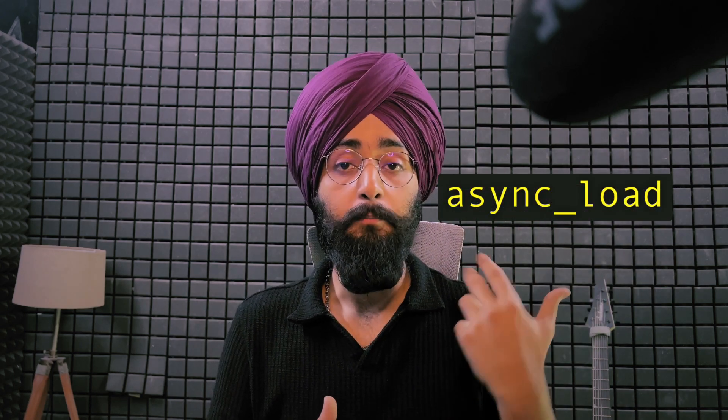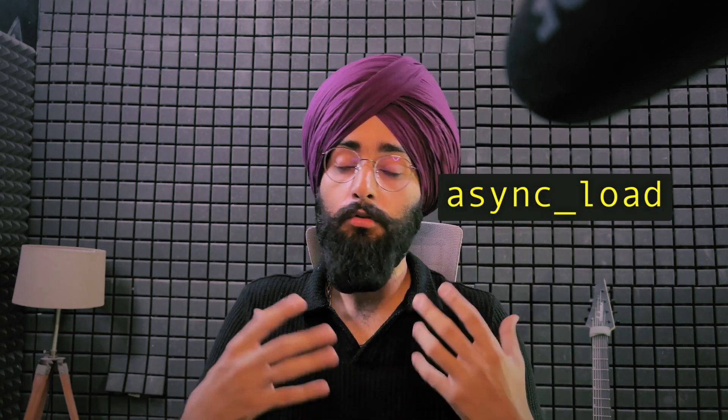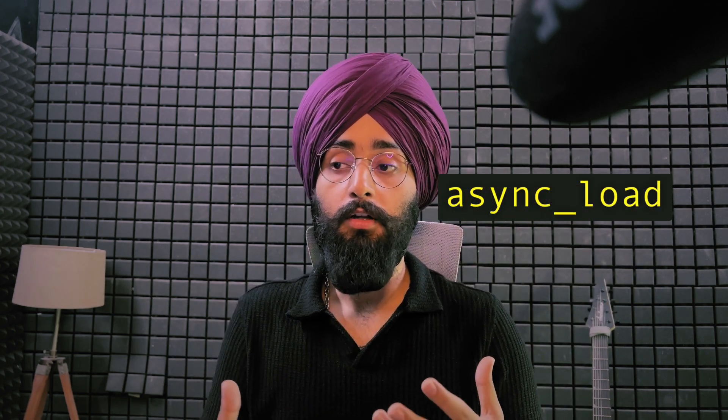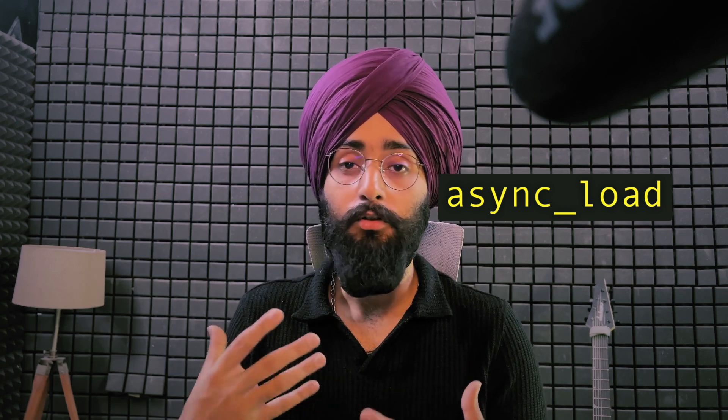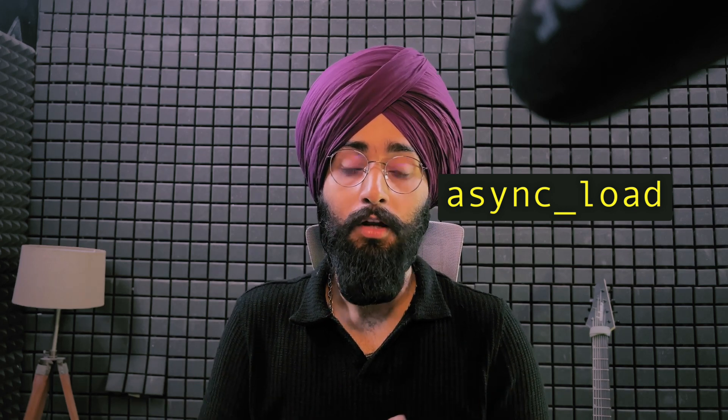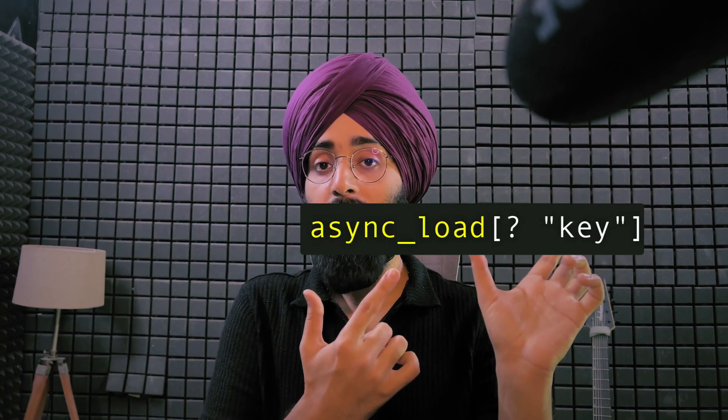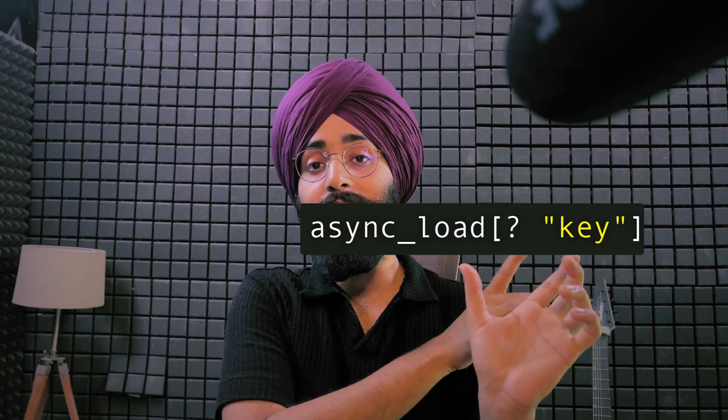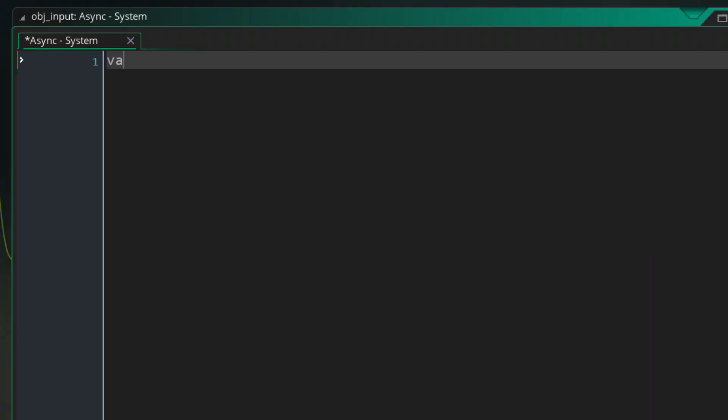So this is a map data structure and you don't need to worry about how to use a map if you've never used it before. The only thing you need to know is how to get a value out of a map which is using this syntax. So this is the name of the map and this is the value that you want to get out of it.